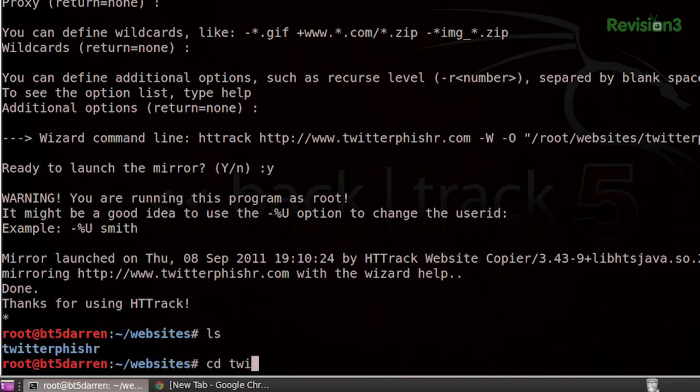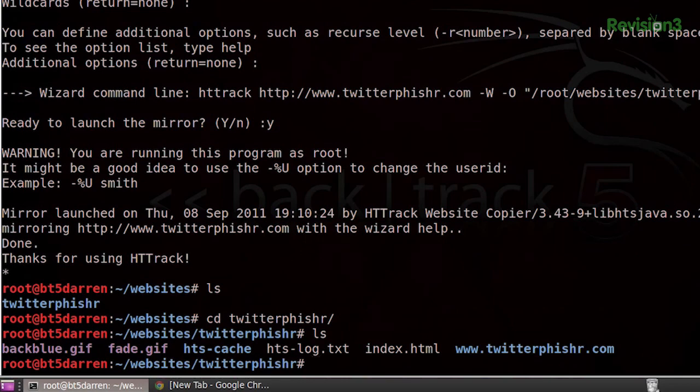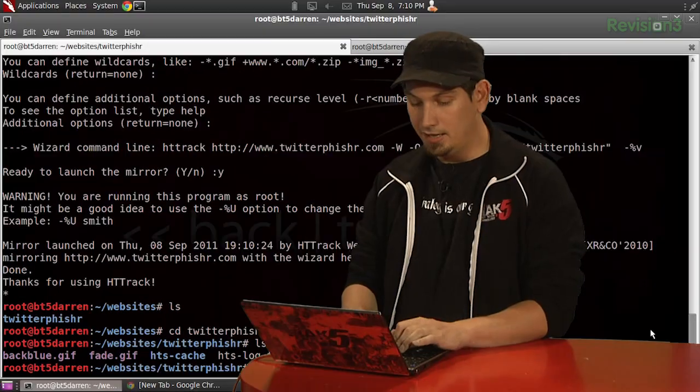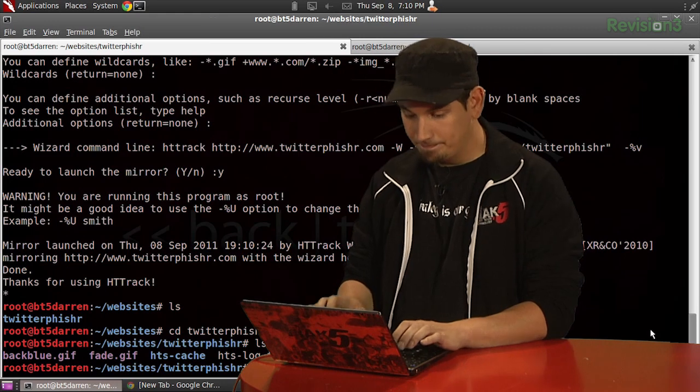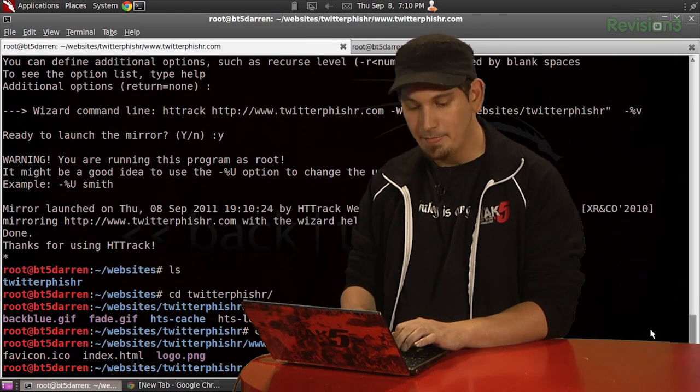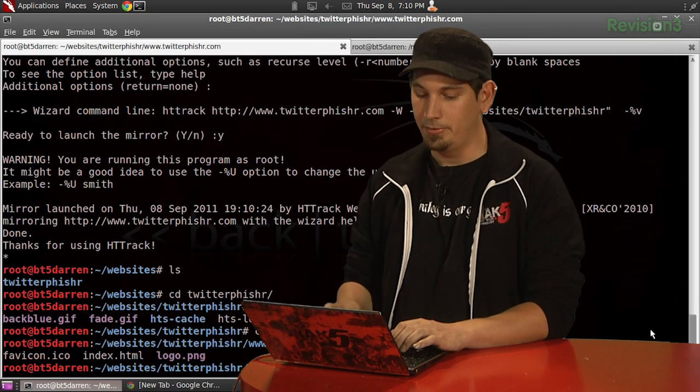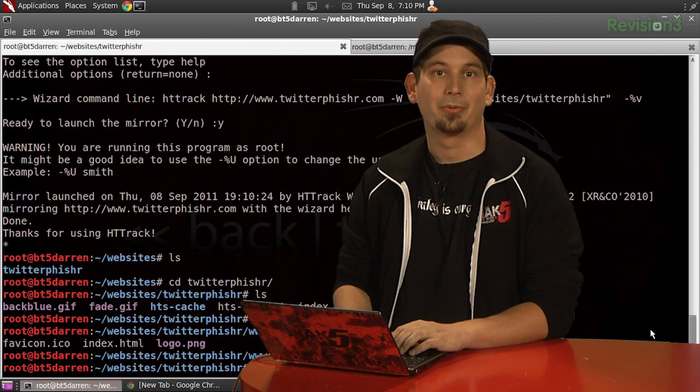If we cd into Twitter Fisher and actually see here are our cache files, as well as a nice little log file that HTTrack creates. And inside our URLs directory, we have all the HTML files and everything we would expect that goes along with our website.